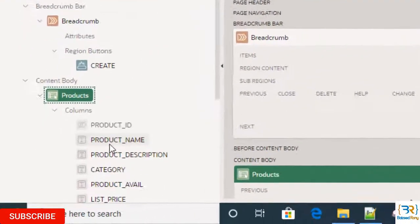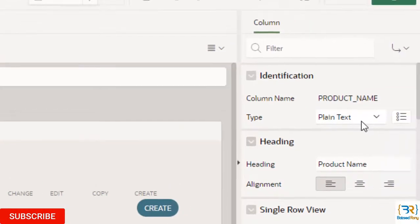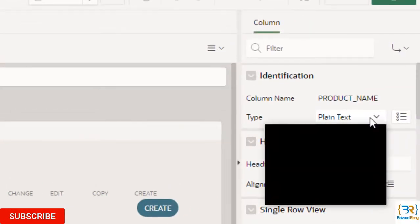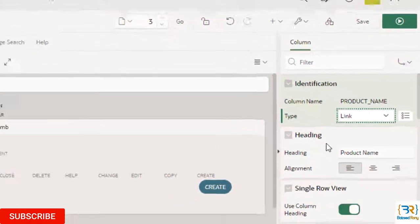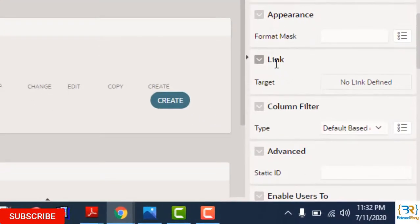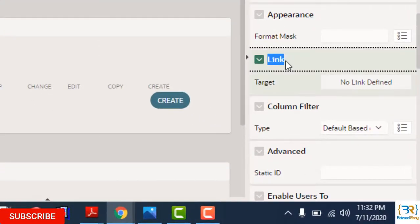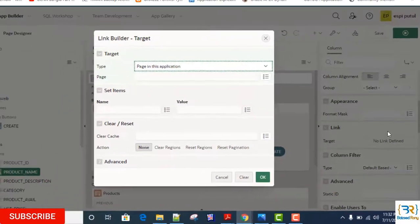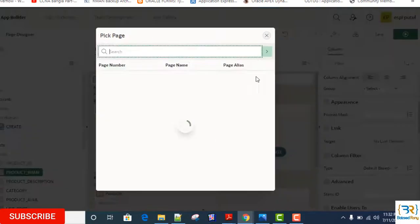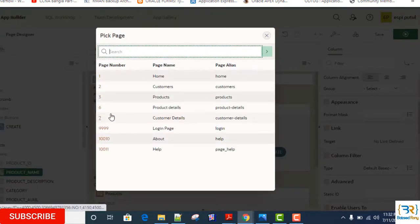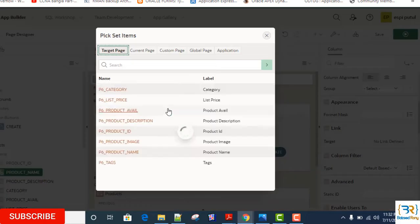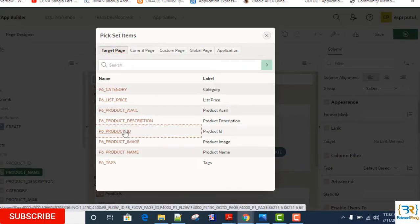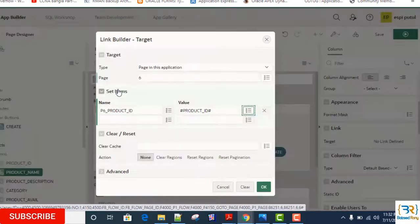In my products report page, click on the product name column. Here I can see the type is plain text. Now I will select it: Link. Here, the link target is, it will redirect to my product details page. My product details page is 6. Here, set the product ID equal to product ID column.